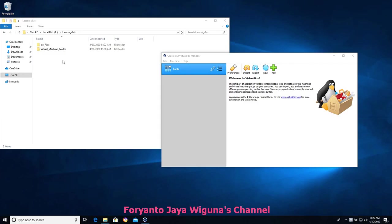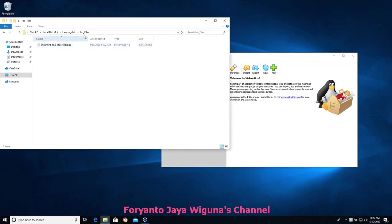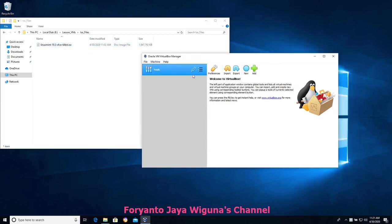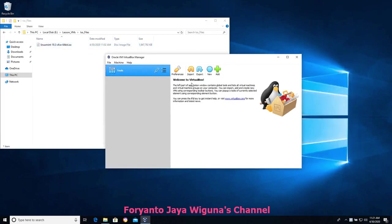In part one we downloaded an ISO file for Linux Mint and placed it into the ISO files folder. We can see the Linux Mint ISO and our VirtualBox, so let's go ahead and get it booted up and running in VirtualBox. I'm going to choose the big blue button here labeled 'New'.